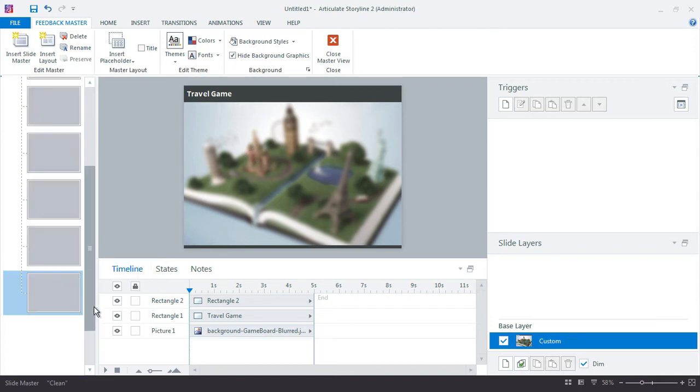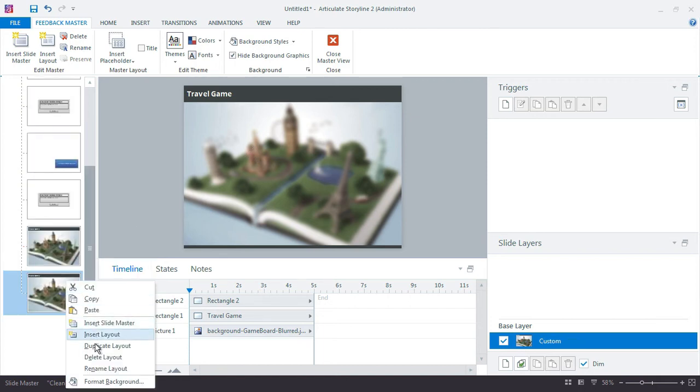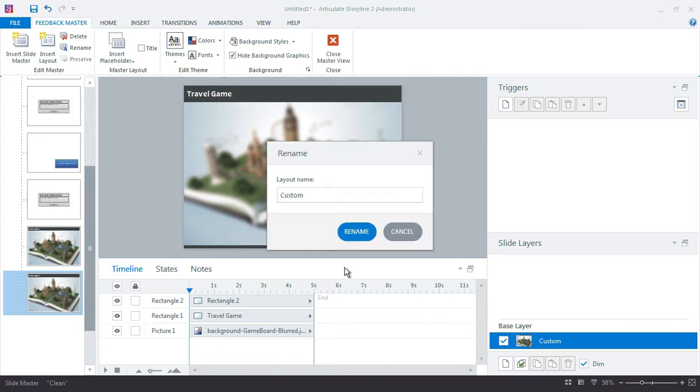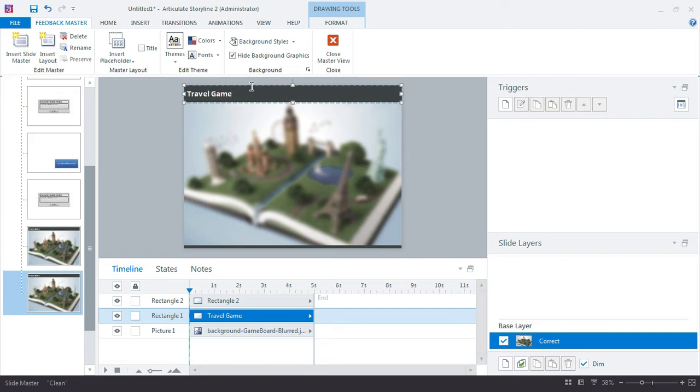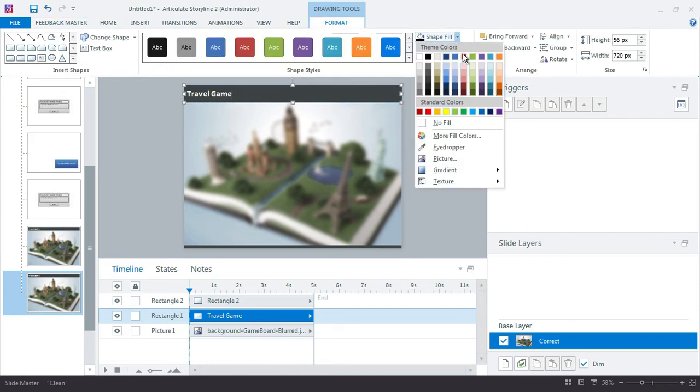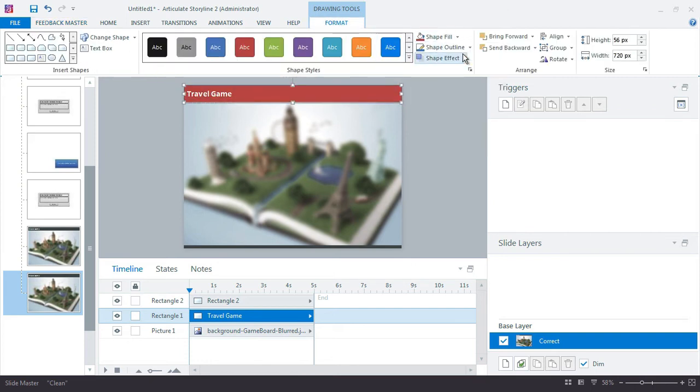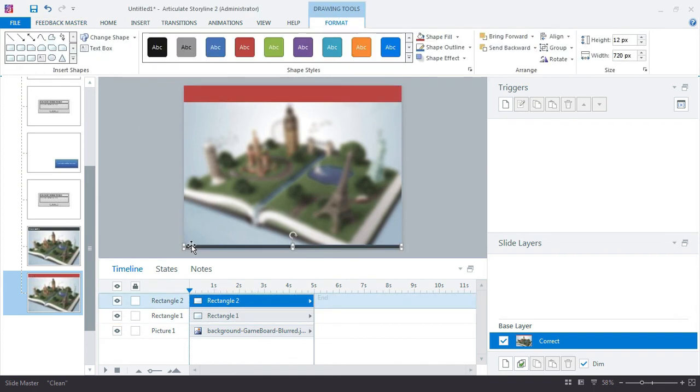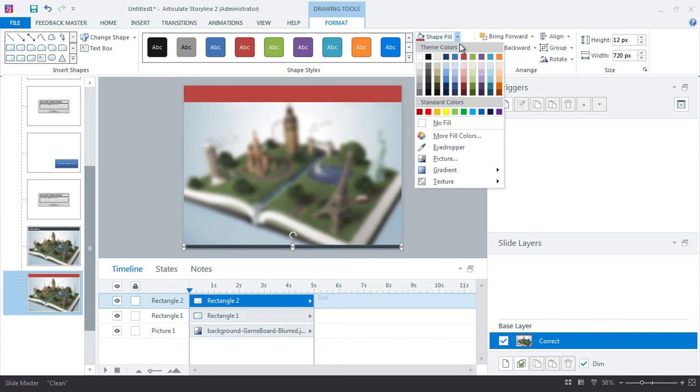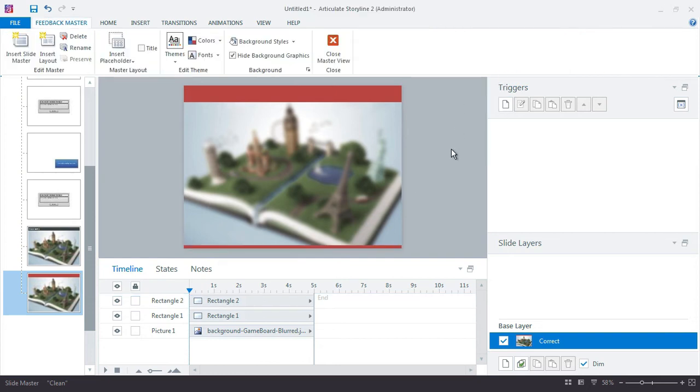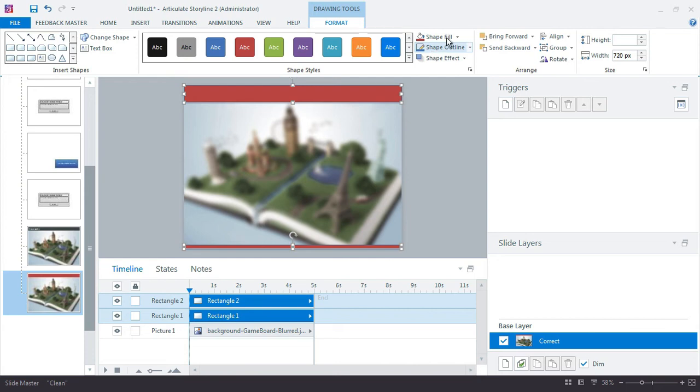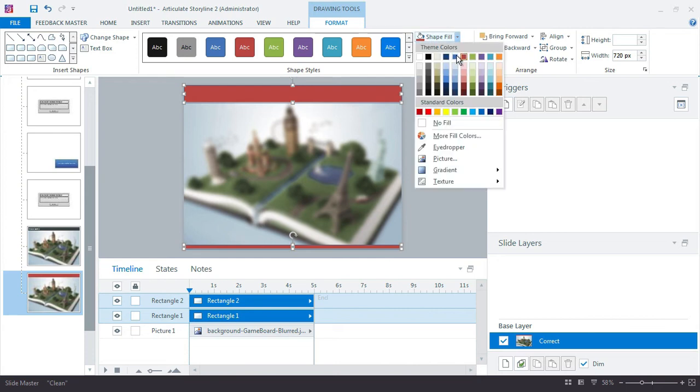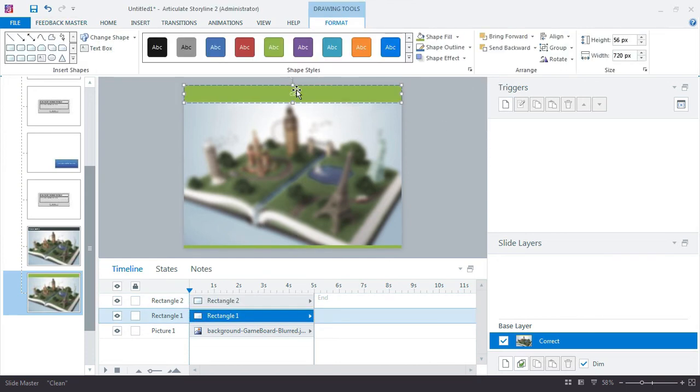I'm going to duplicate it and I'm going to call this one Correct. And for correct, I'm going to change the colors. So Format and fill it with my red. Actually, these should be green because it's correct. So let me choose that back up there. I'll type in Correct.